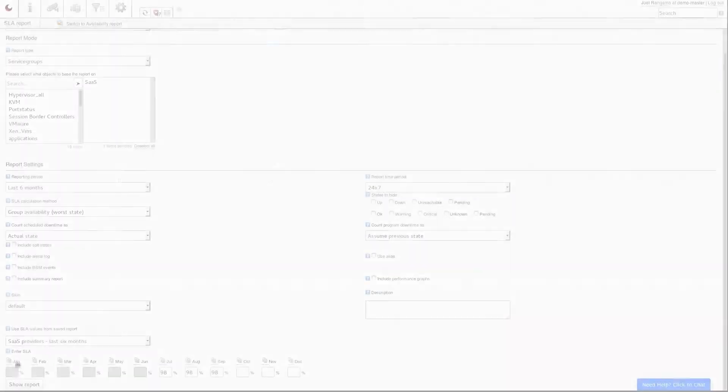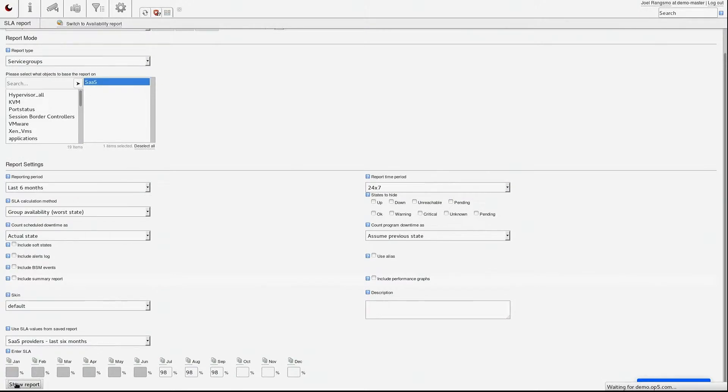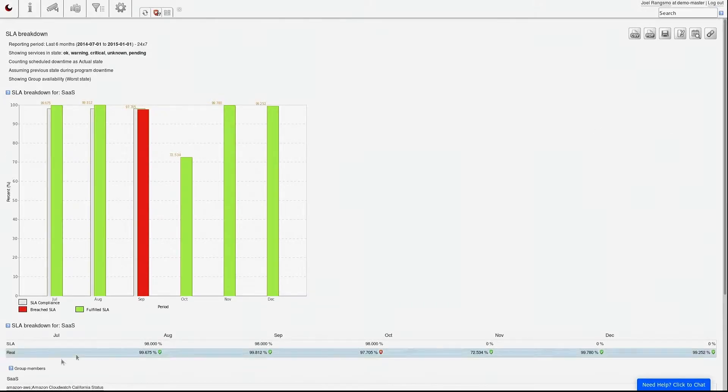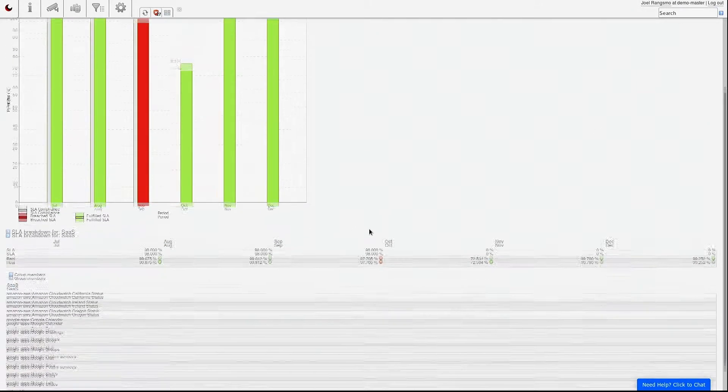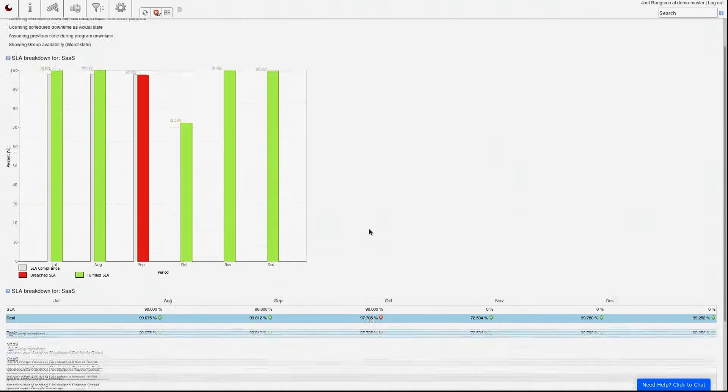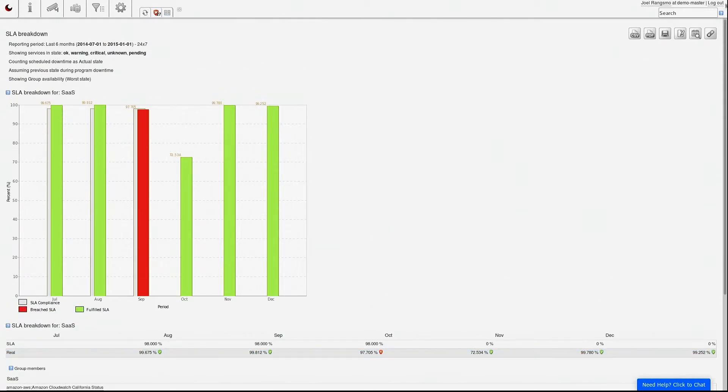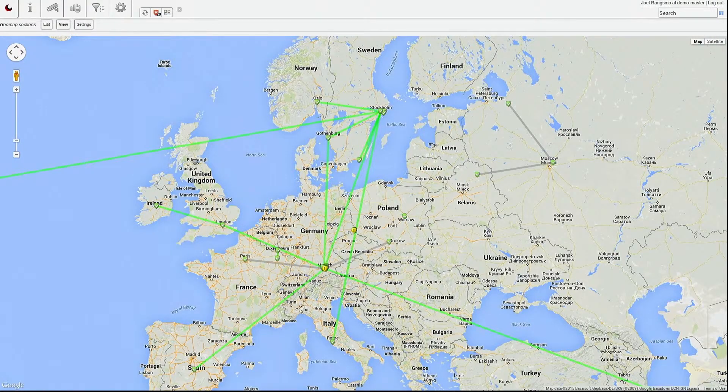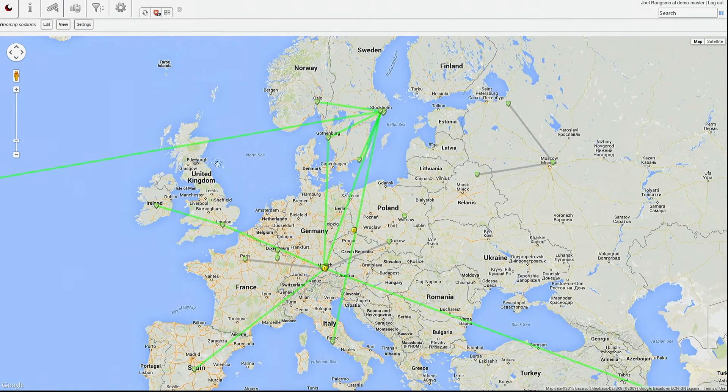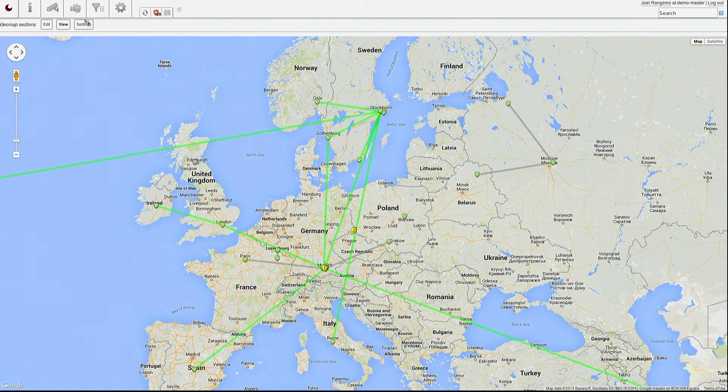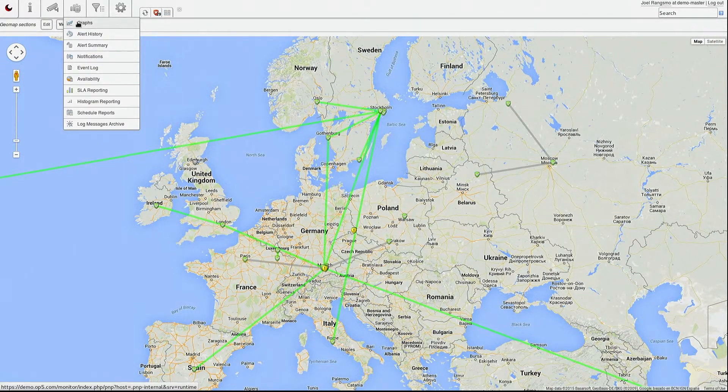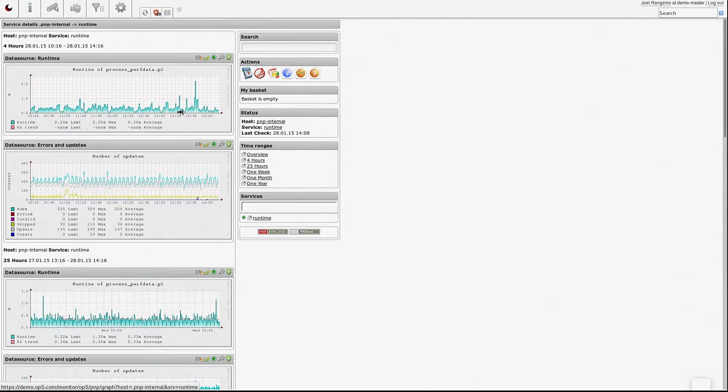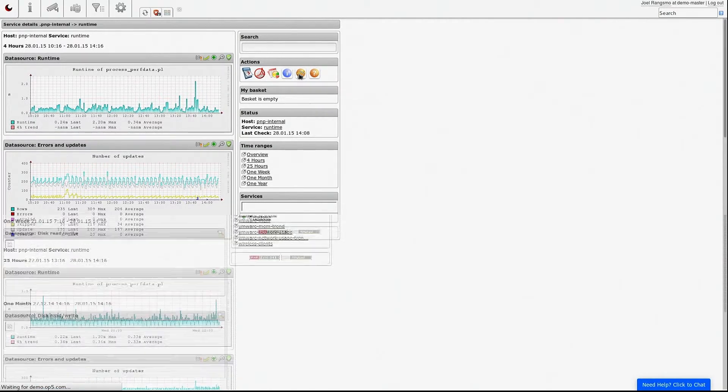Once you have collected some monitoring metrics from your VMware servers and other devices, you can use tools like availability reports, combined graphs and custom dashboards to visualize the information. This helps you find bottlenecks, verify that your providers keep their SLAs and communicate the health of your infrastructure to the rest of the organization.